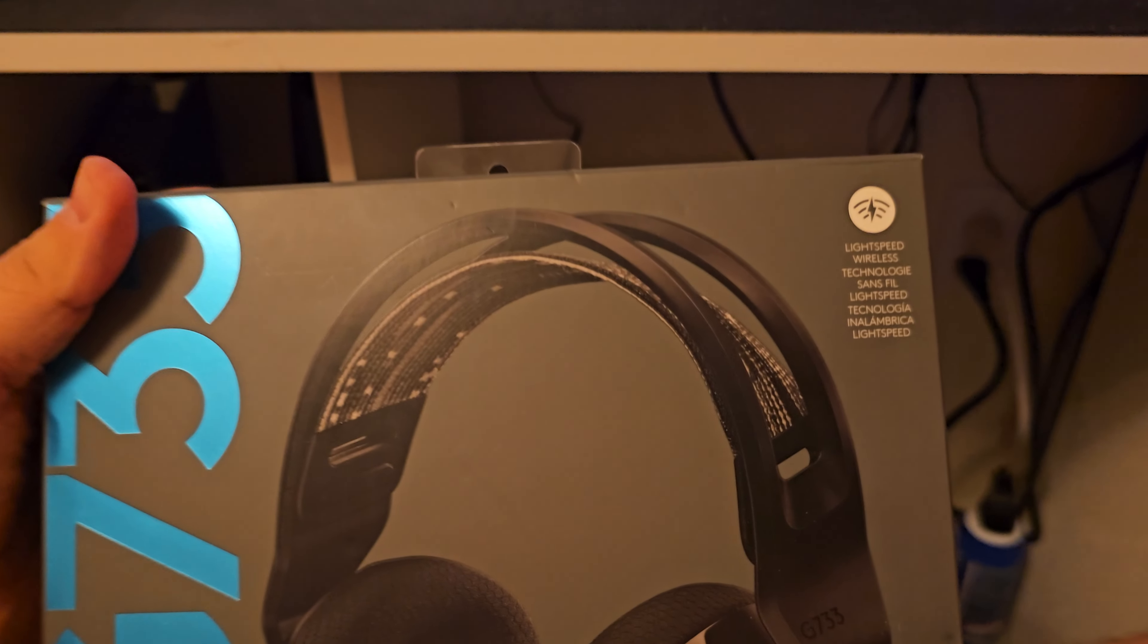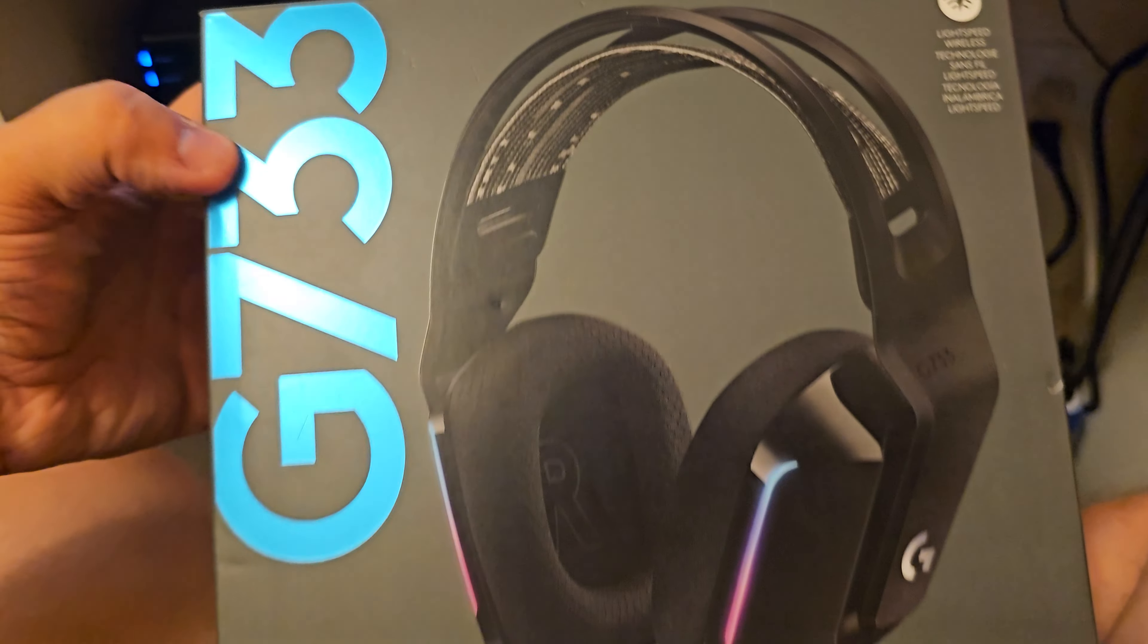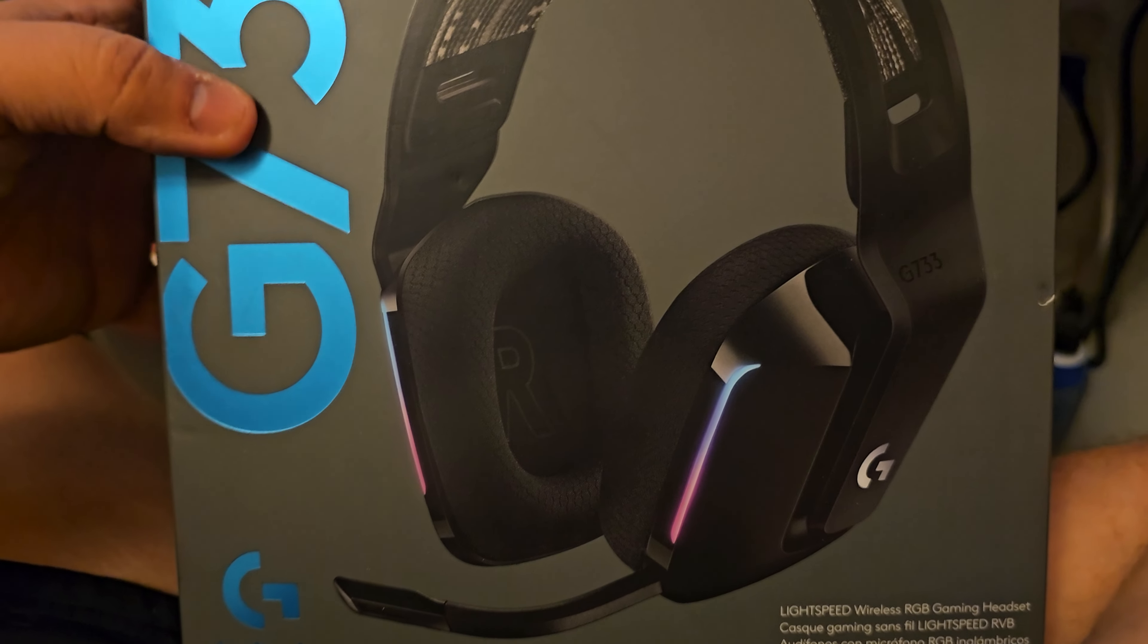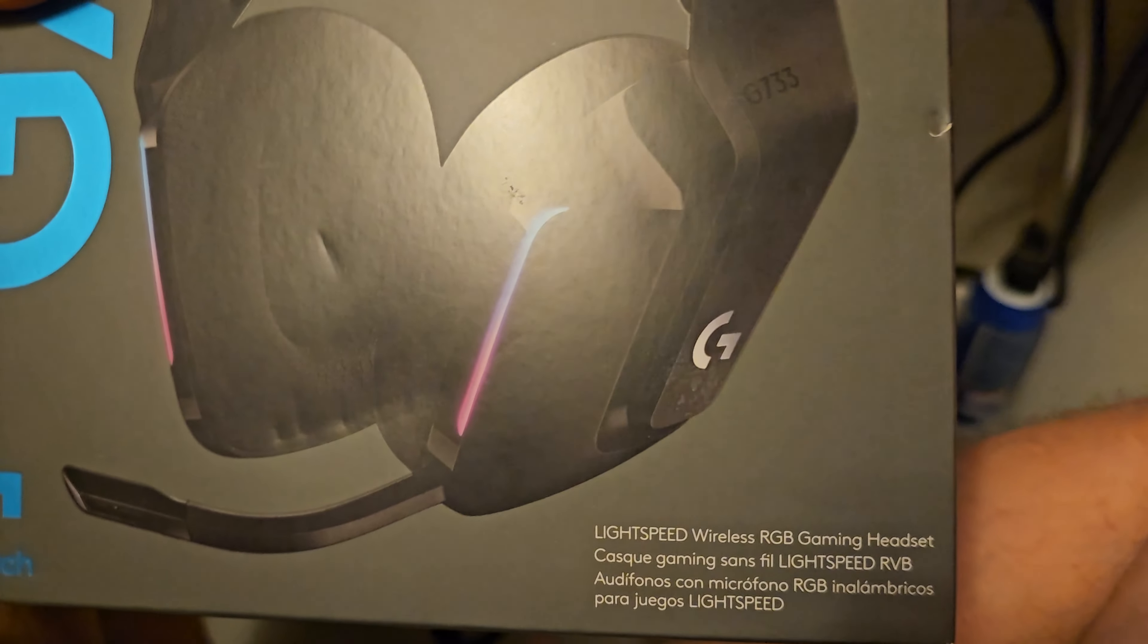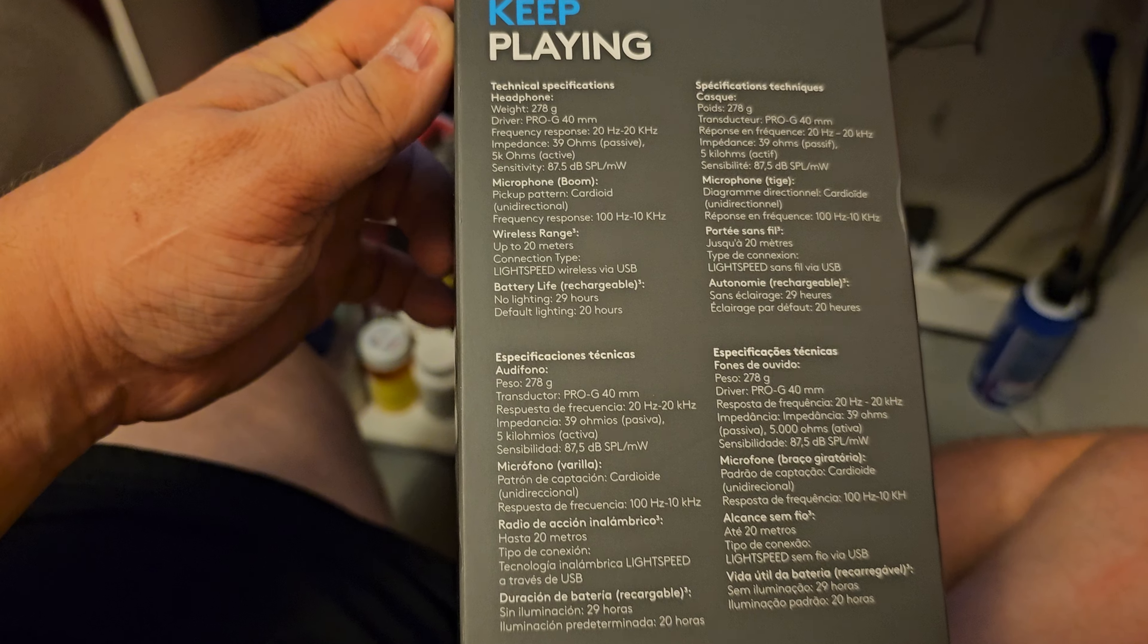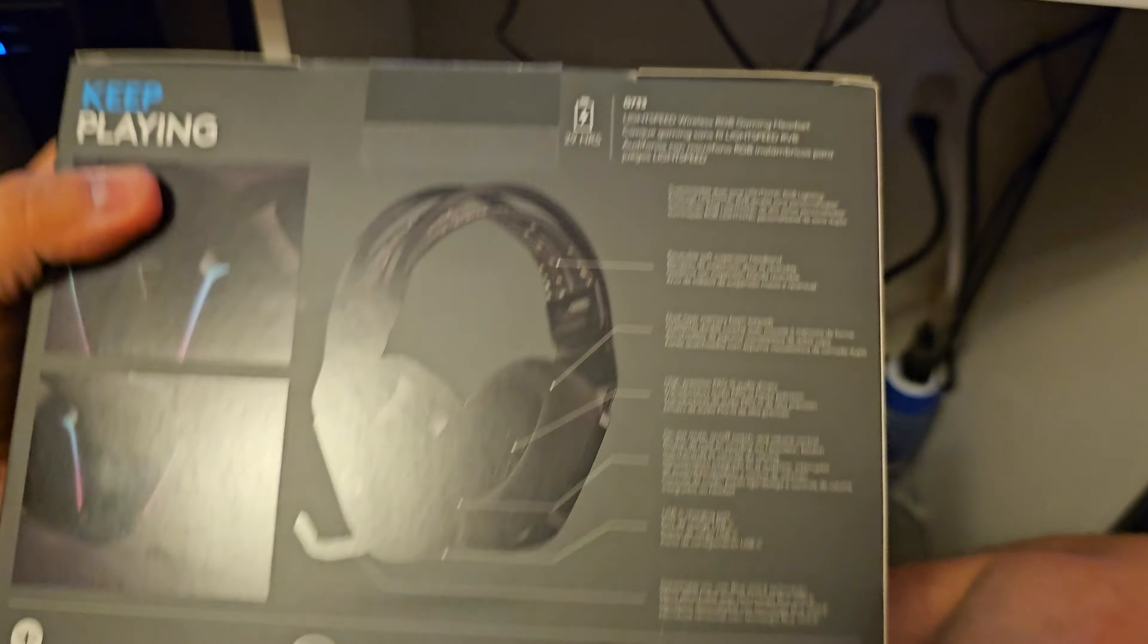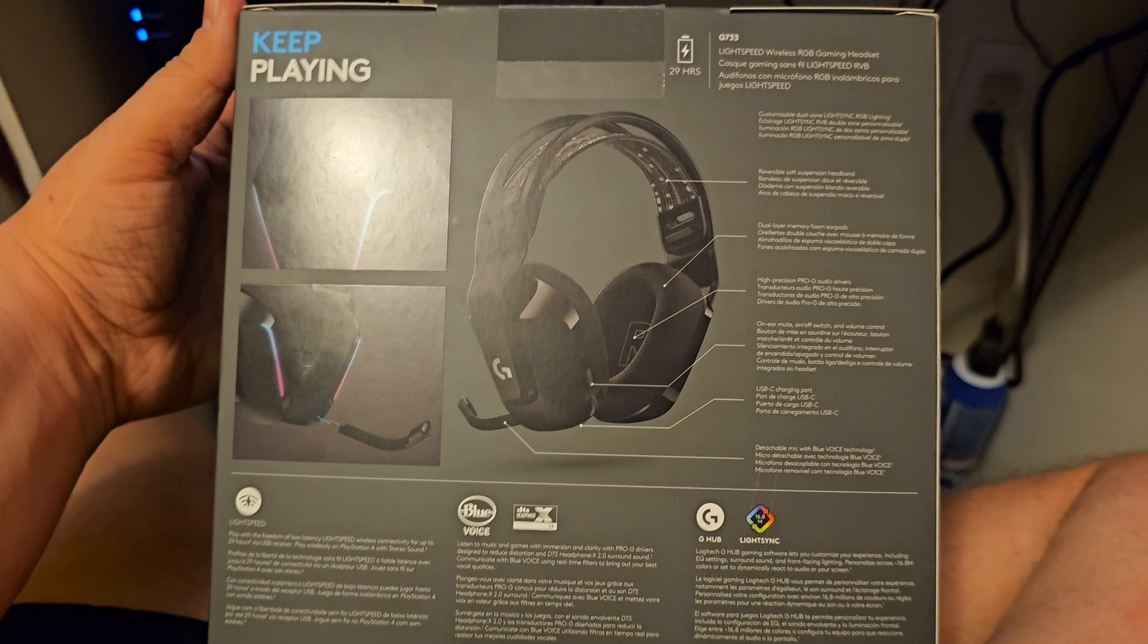Lightspeed technology as you can see, supposedly I don't know what they mean by lightspeed. Here's some more of the specs here if you'd like to see it and some more on the back.